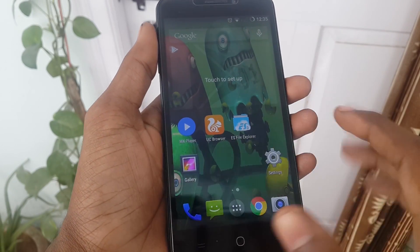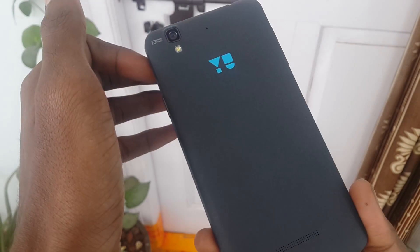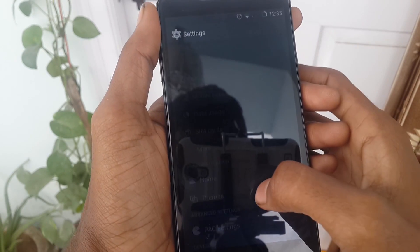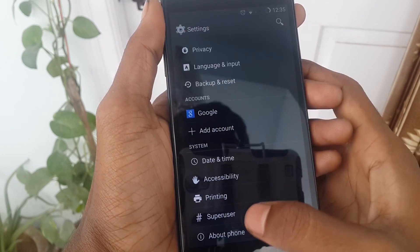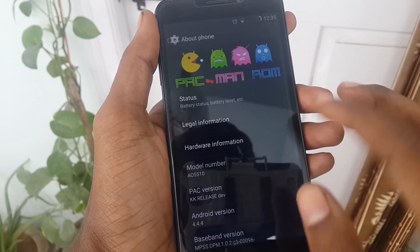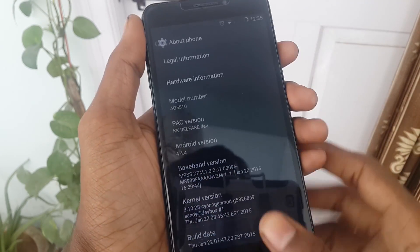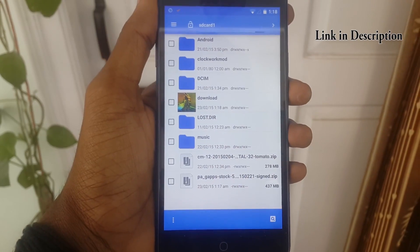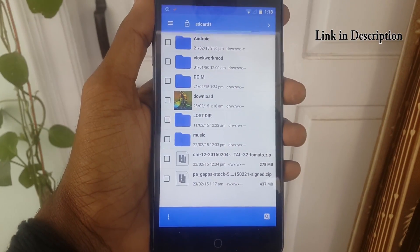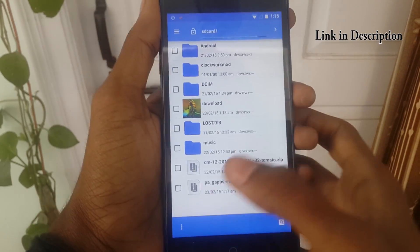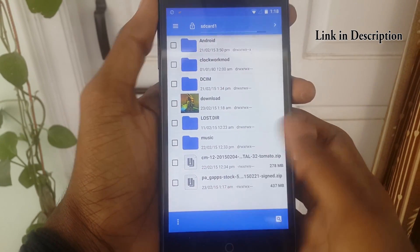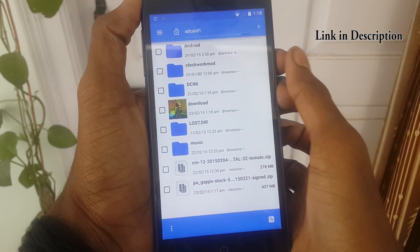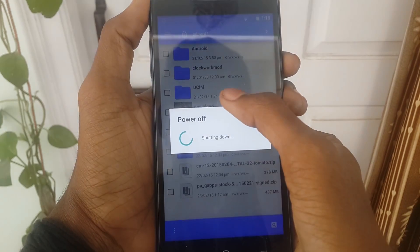Hey, what's up guys, this is Vishnu from Popstones. Today I'm going to show you how to install the Lollipop ROM on your Android mobile. You can see my device is running on the latest Android 4.4. For this you need two files called CM12 and a GApps file. I have given a link in the description box so you can easily download them.